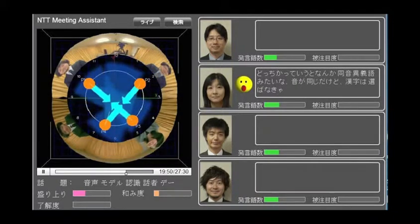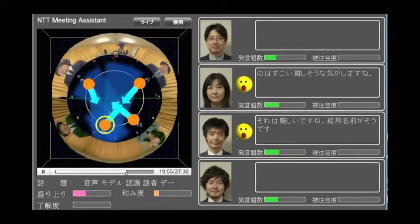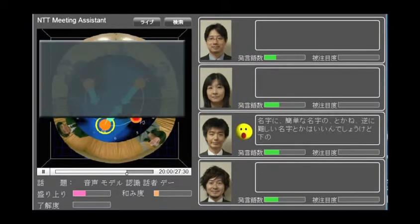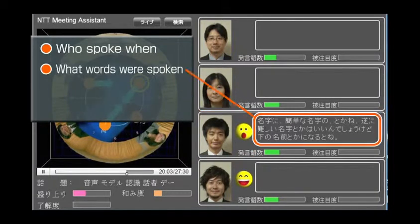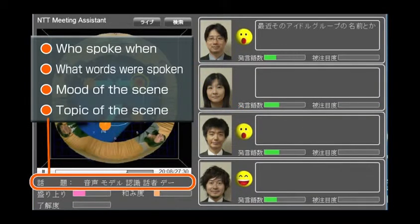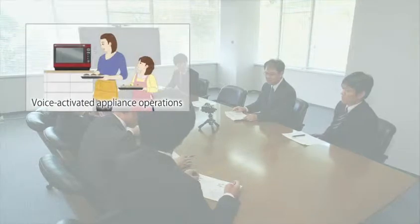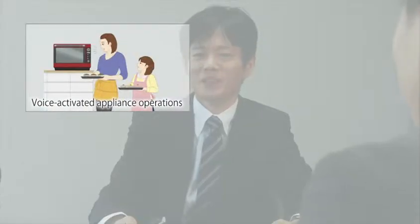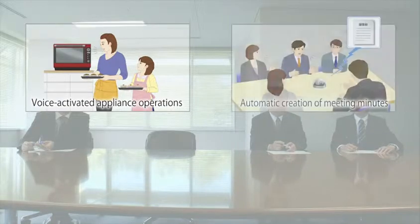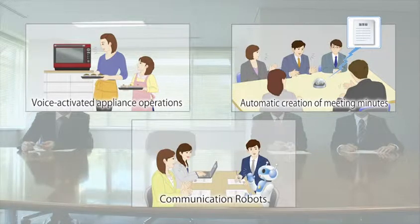The results of conversational scene analysis are provided through use of our speech and audio signal processing technologies. We can identify who spoke when, what words were spoken, and also the mood and the topic of the scene. Going forward, our technology can be applied to voice-activated appliance operations in a normal daily life environment filled with a variety of noises, automatic creation of meeting minutes, and to communication robots that can participate in conversations.